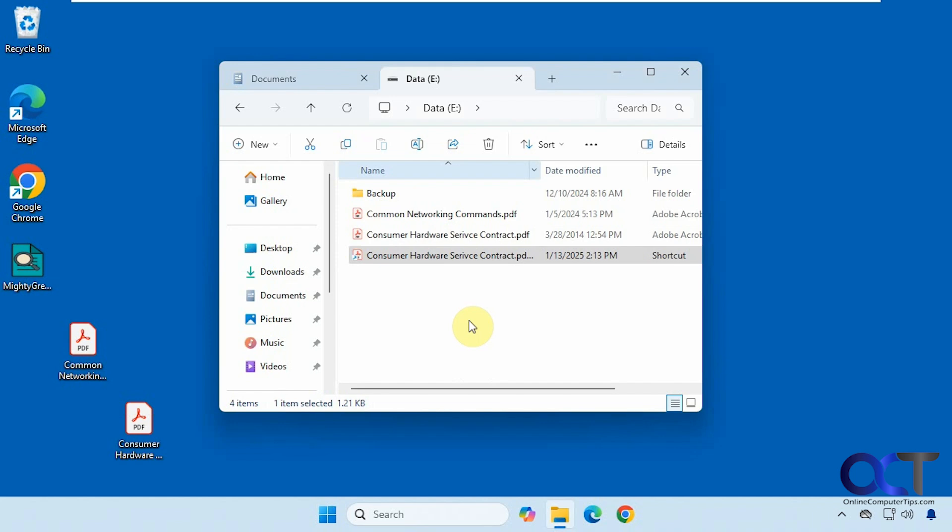We also did a video on how to change the default drag and drop behavior, so if you want it to always move regardless of whether it's the same or a different drive, you can set that up — I'll put a link in the description. To recap: when dragging and dropping between two folders on the same drive it will move, and between two different drives it will copy, unless you use the right mouse button drag method or the Shift, Control, or Alt key methods.